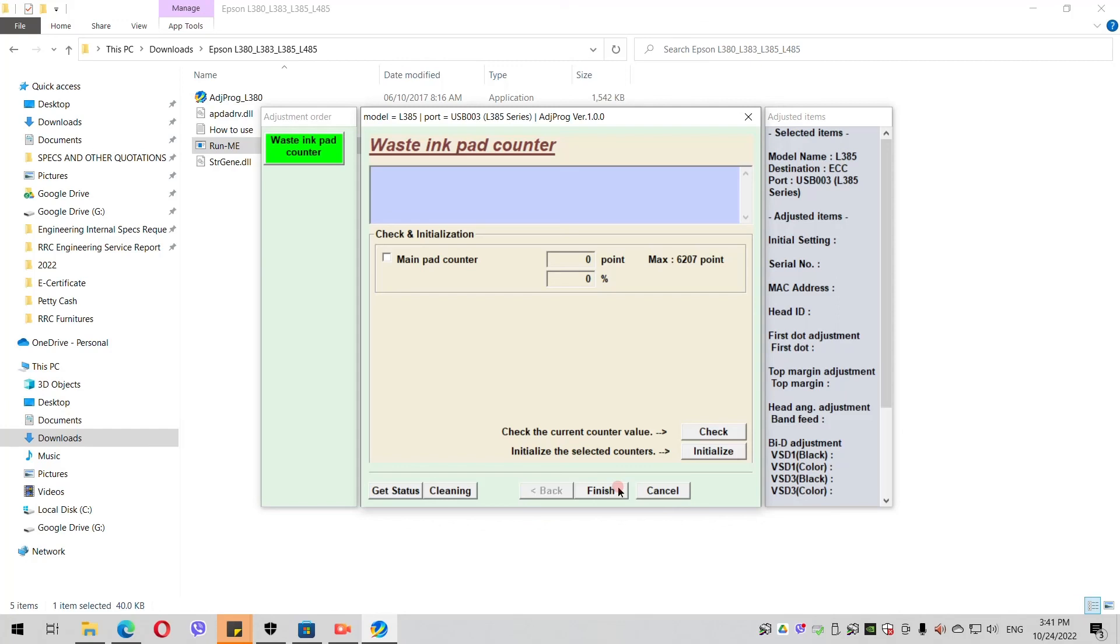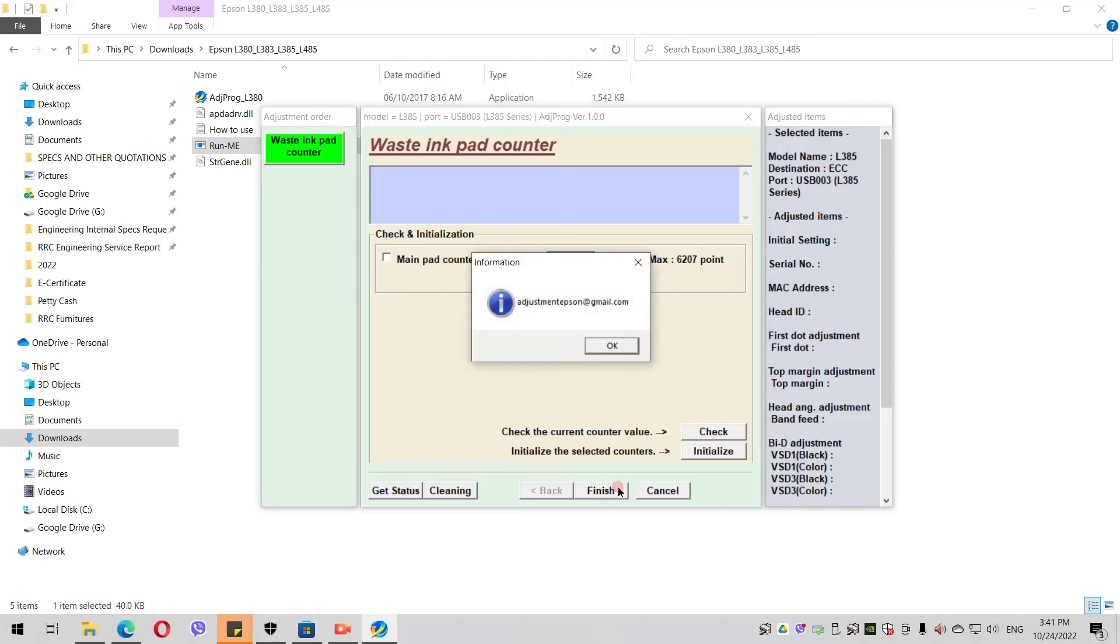You reset your computer, then it's done. You can now print again with your Epson L385. Thank you.